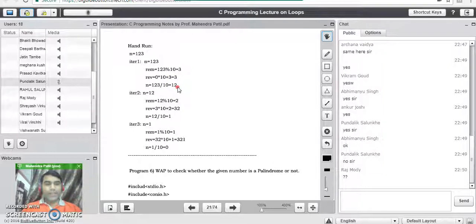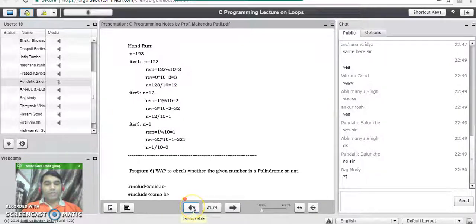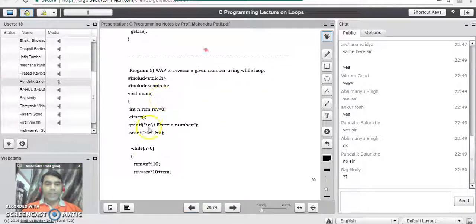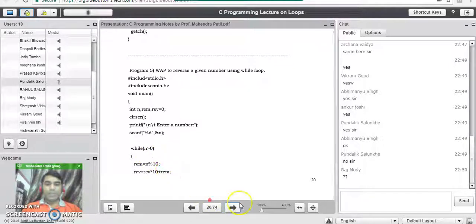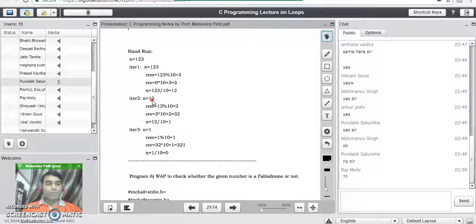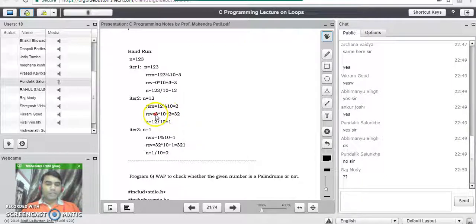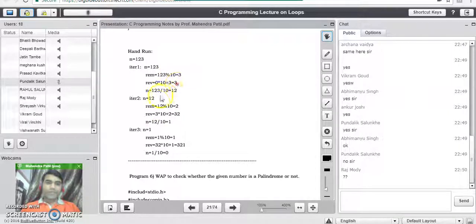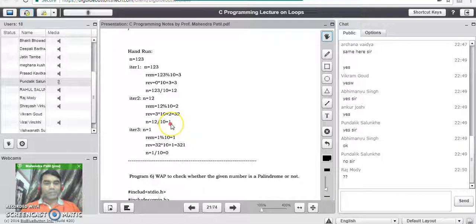In the second iteration, n is 12. The condition is true so we execute the three-line logic again: remainder = 12 % 10, giving remainder = 2. In the next line we shift digit 2 to its proper place: reverse = 3 * 10 + 2 = 32, so reverse becomes 32. Then n is updated: 12 / 10 gives quotient 1. The while loop checks again whether 1 is greater than 0 — the condition is true — and the third iteration starts.